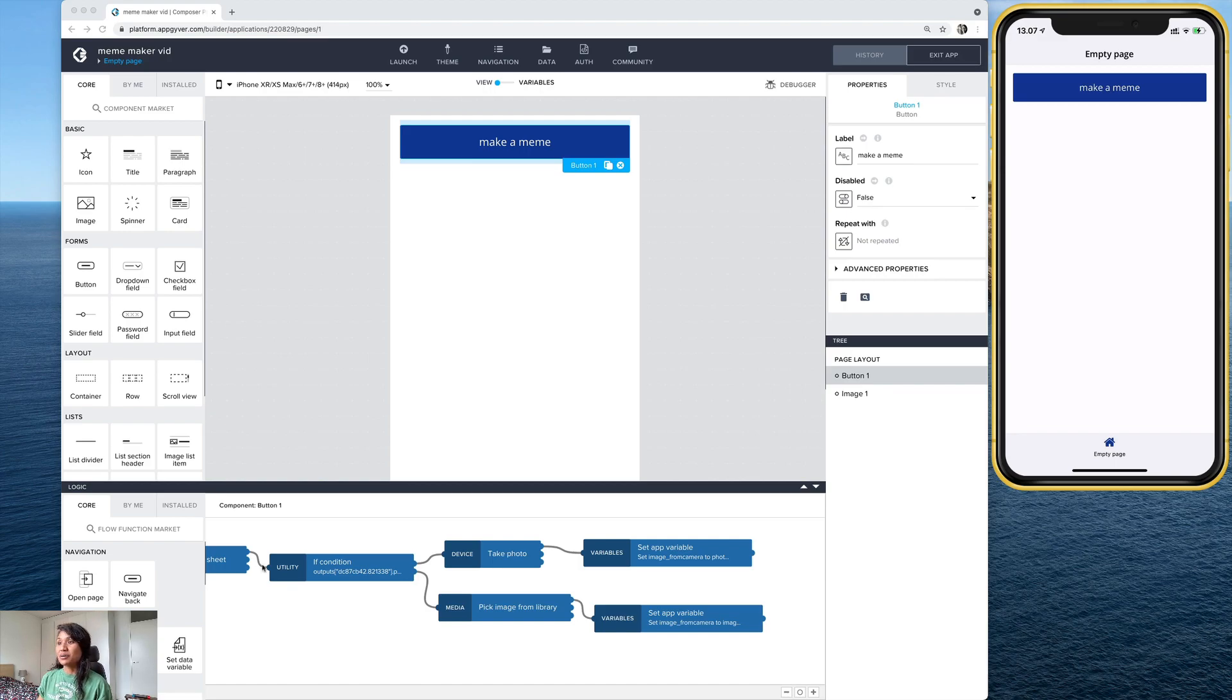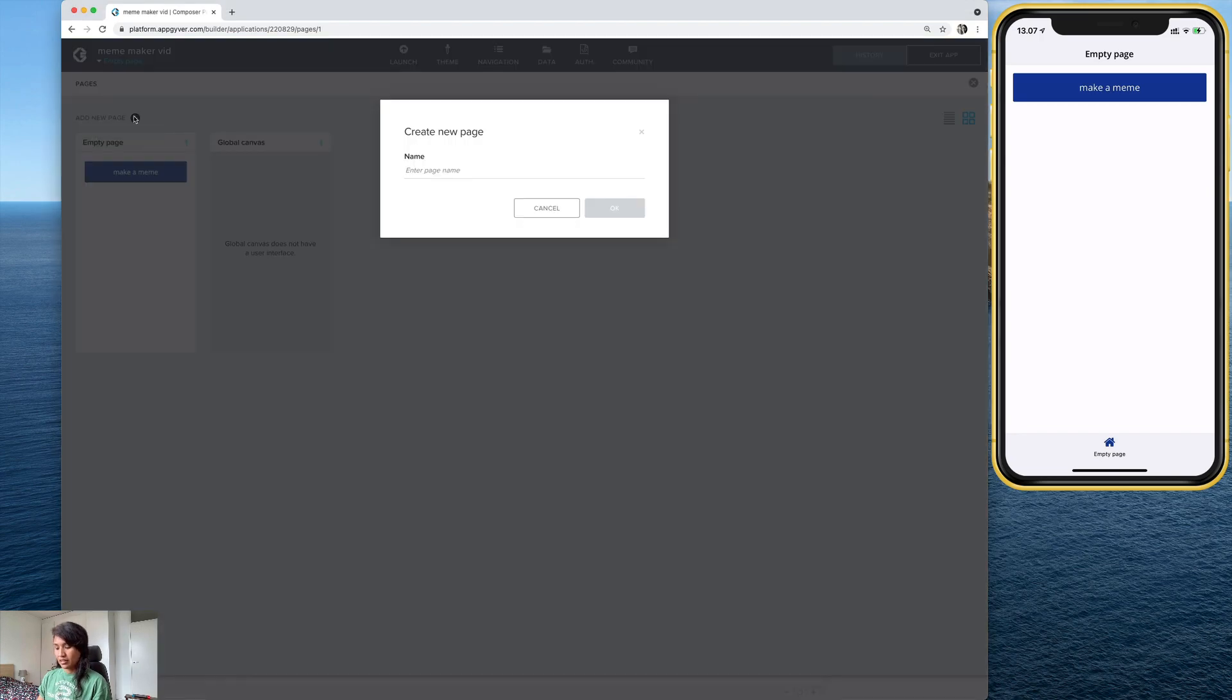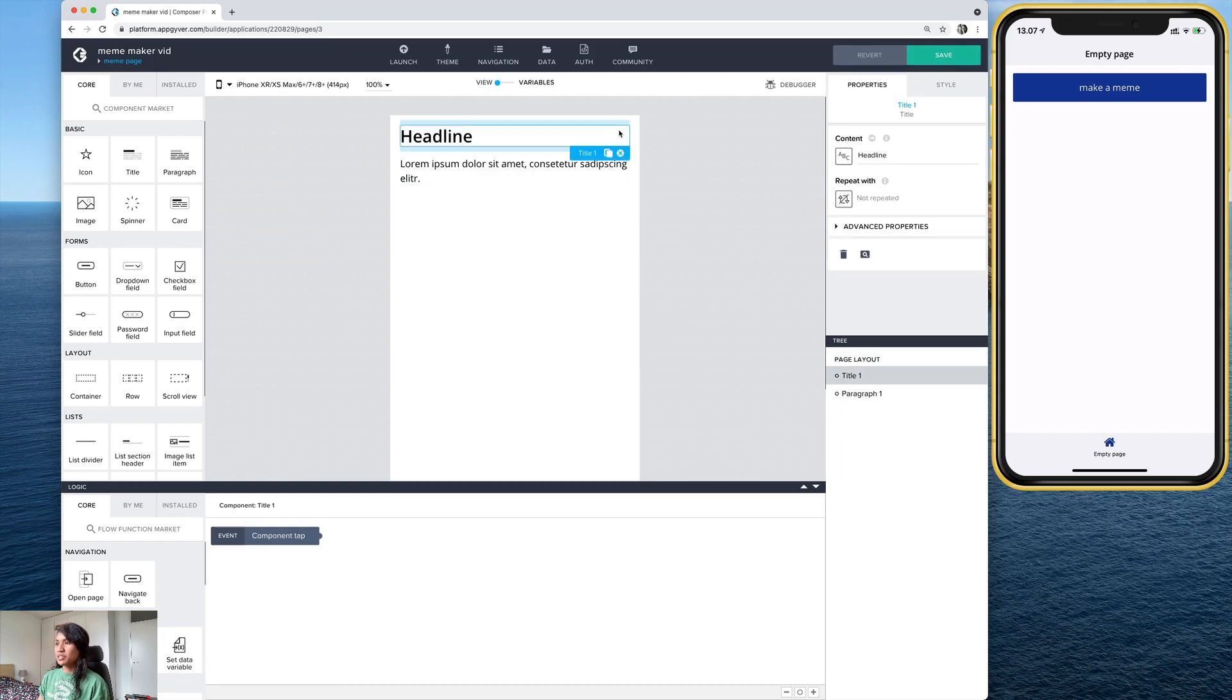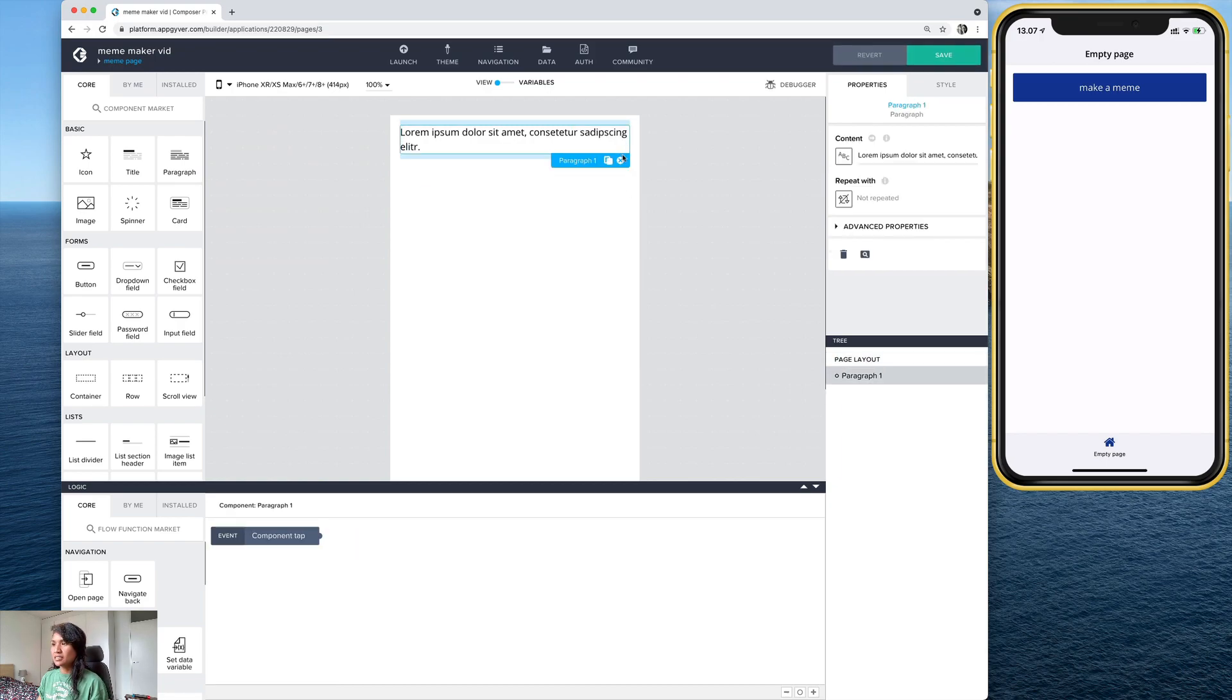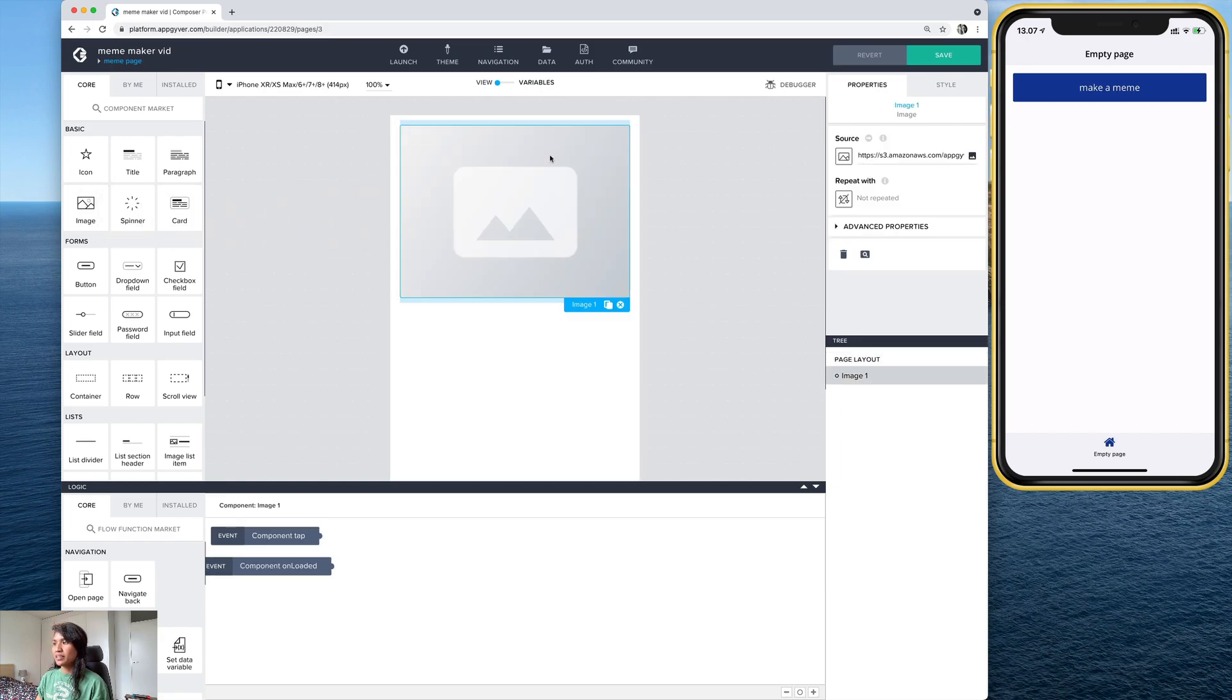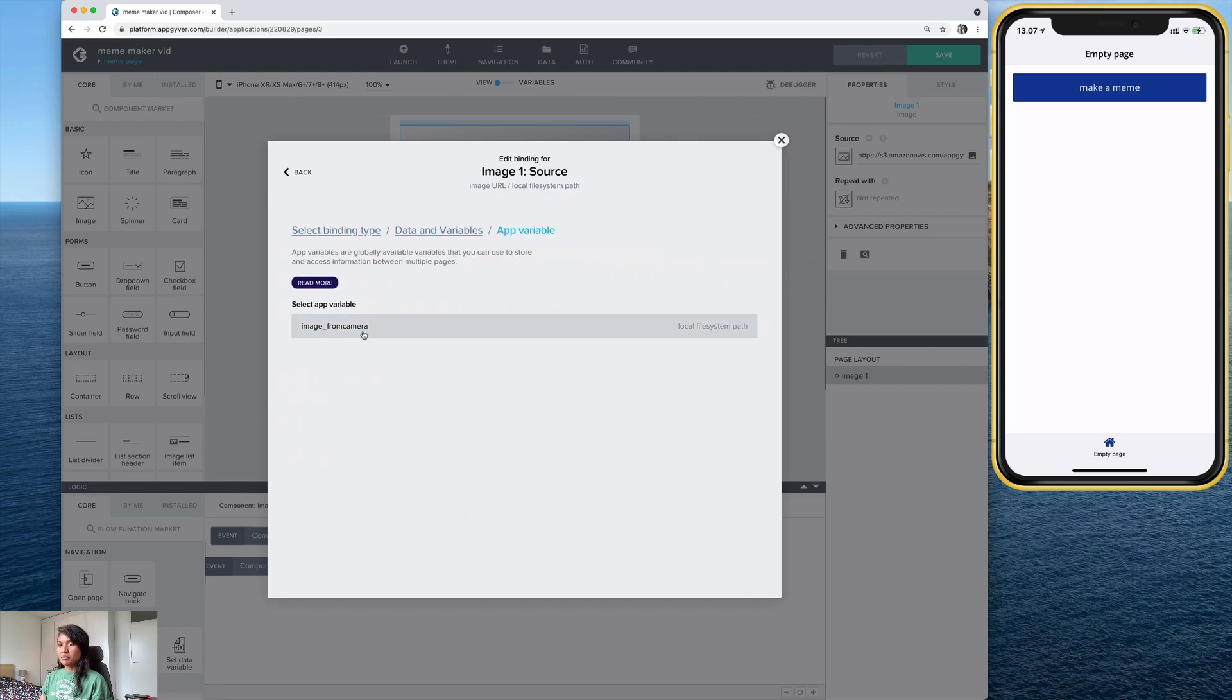So let's go ahead and jump right in and make a new page. And I'll call this one meme page. And I'm gonna delete these. And drag an image onto here. And this one I'm going to bind again from here in the source to that same app variable that we made last time. So here, data and variables, app variable, and there it is again, image from camera.